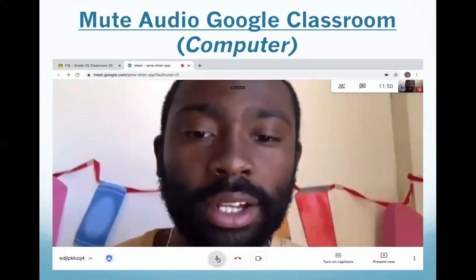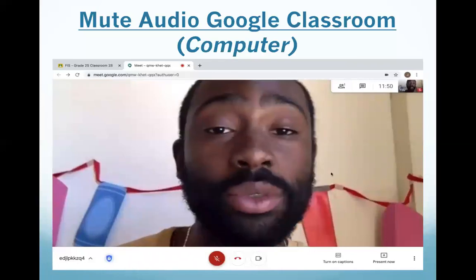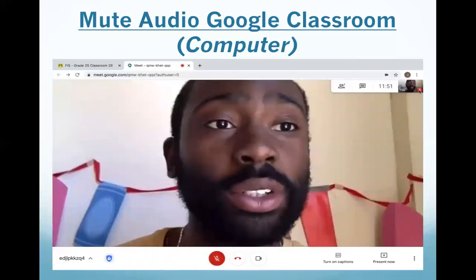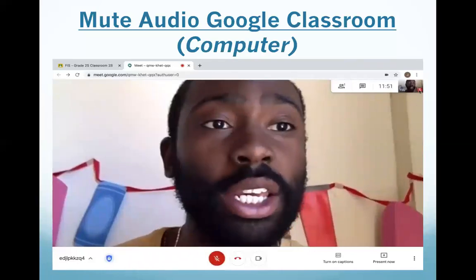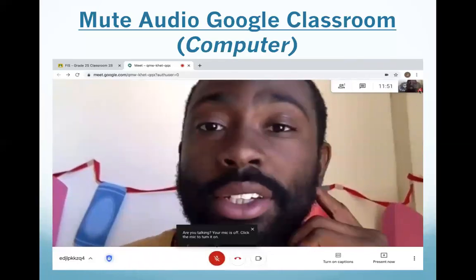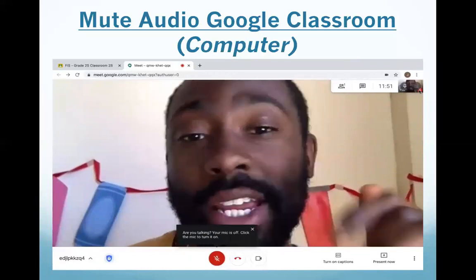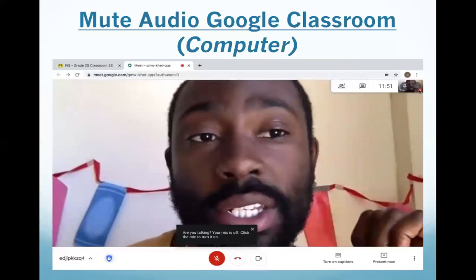When I press it, it becomes red. I can also see here that it is red. This is so that students in the classroom are not hearing background noises in the house.